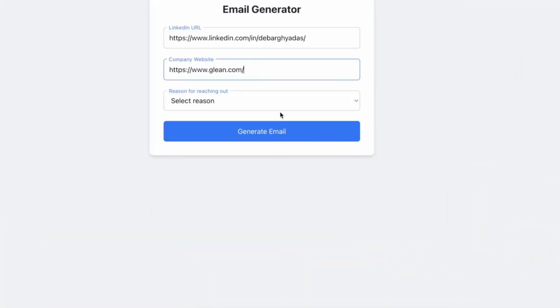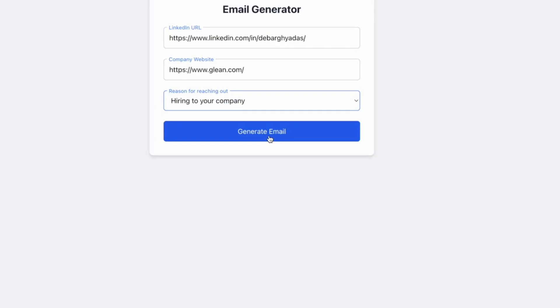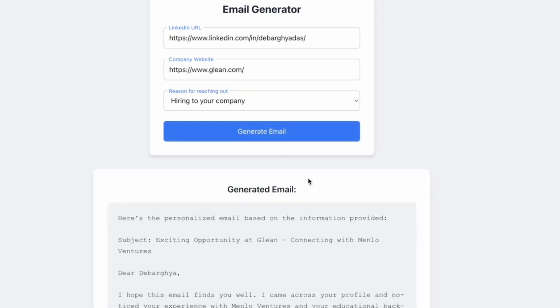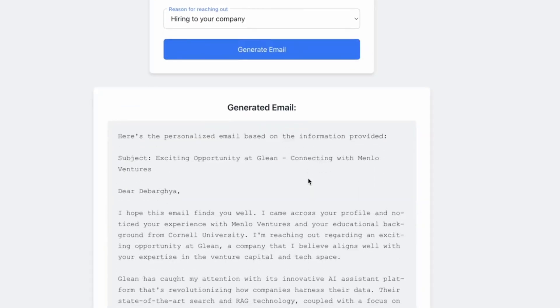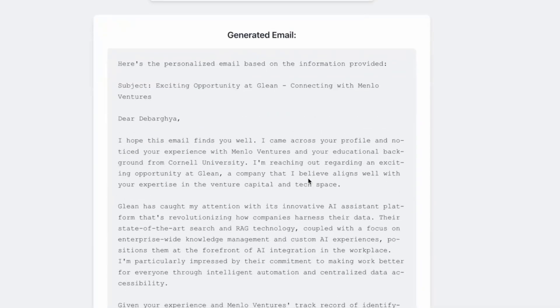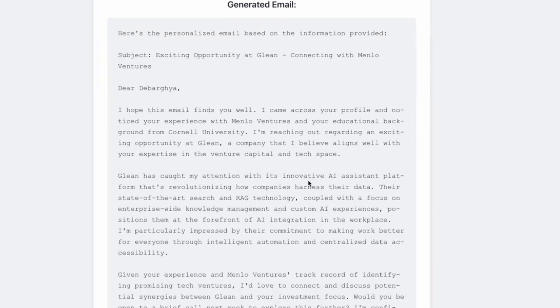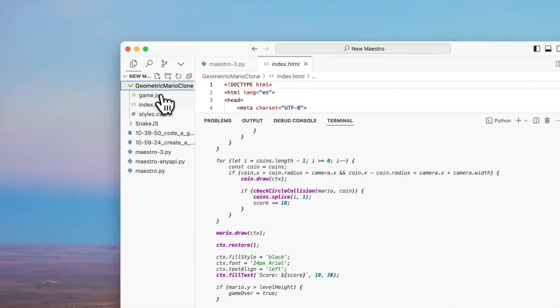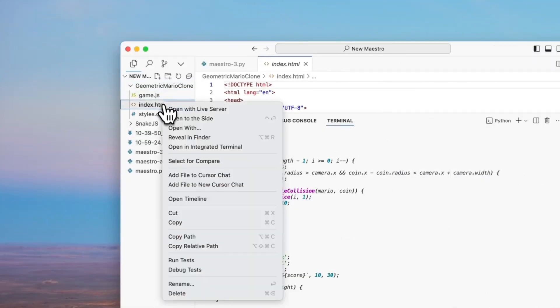Just take a look at this email generator app that was developed with a single prompt within Claude Dev. You can see the great output that it's capable of generating.